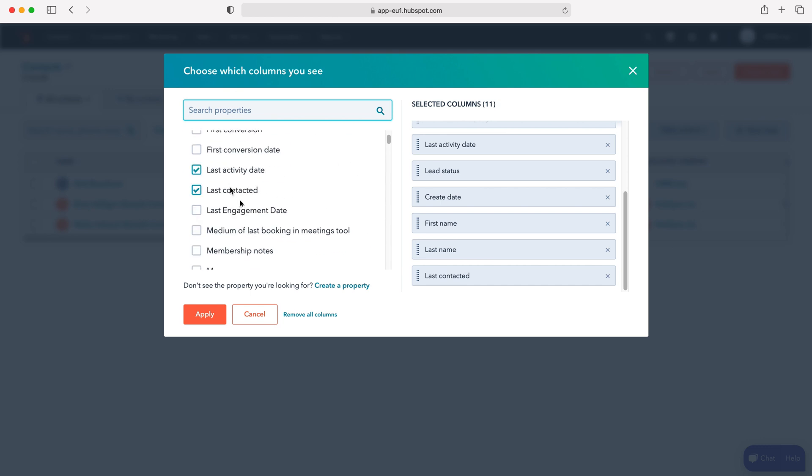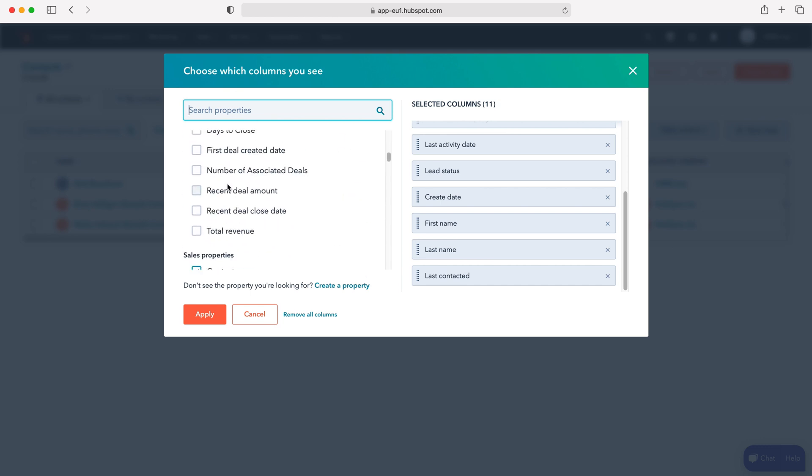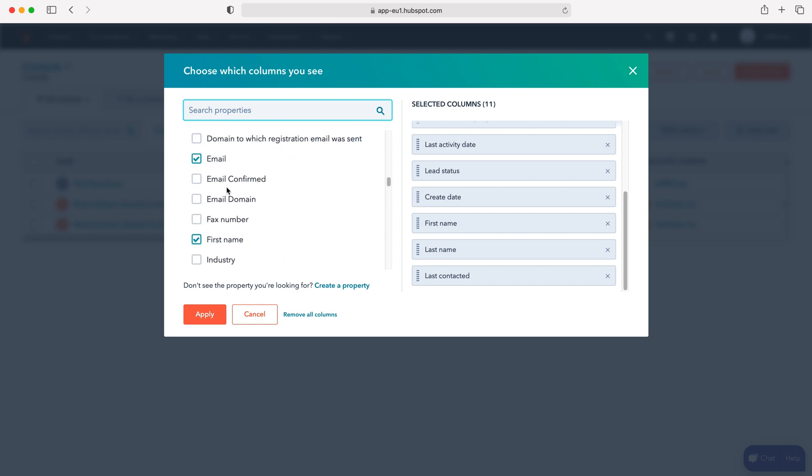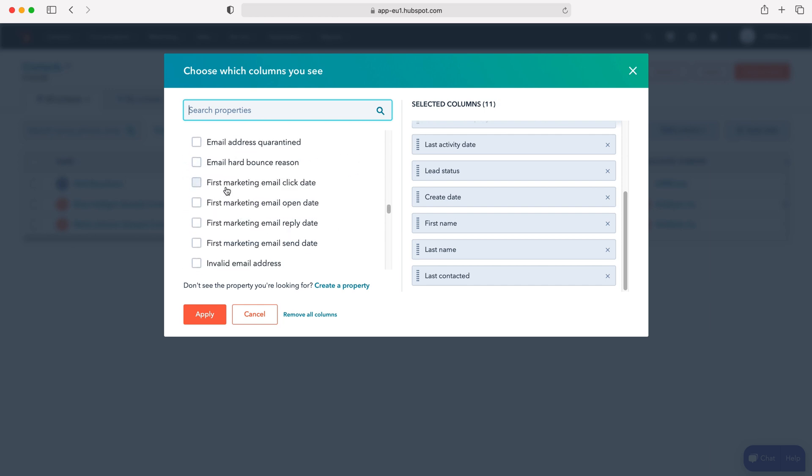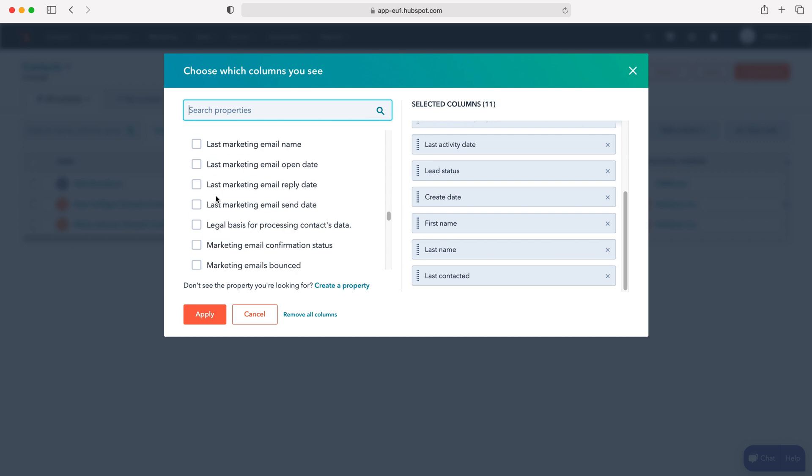We can either scroll through and see all the sales properties, contact information, deals, etc., anything that's related to this particular module, or we can search up the top left hand corner here.